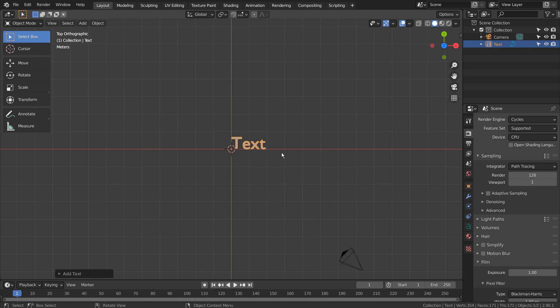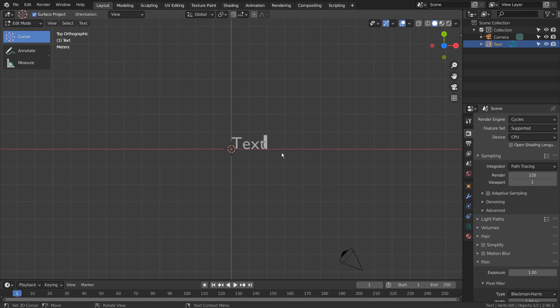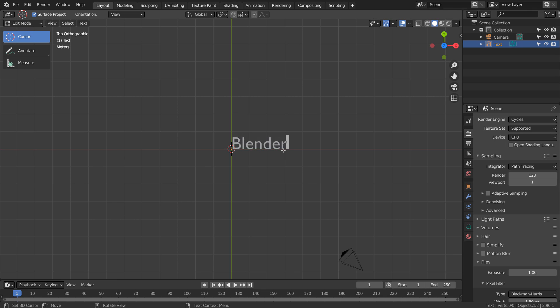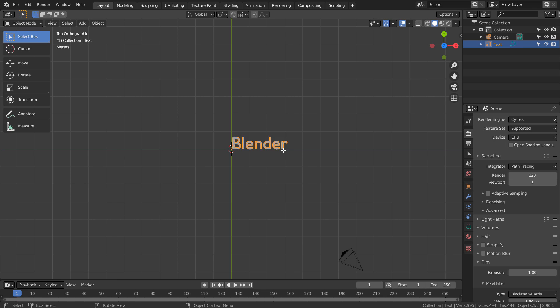Let's add a text object. Tab to edit the text.